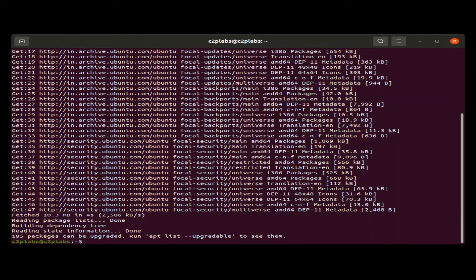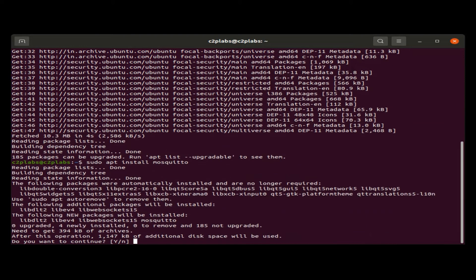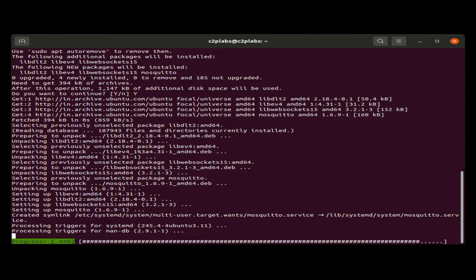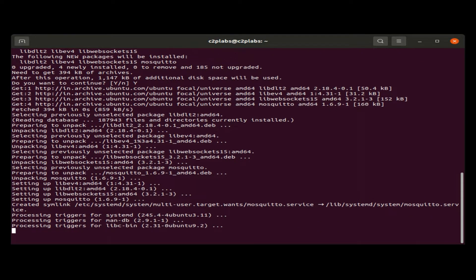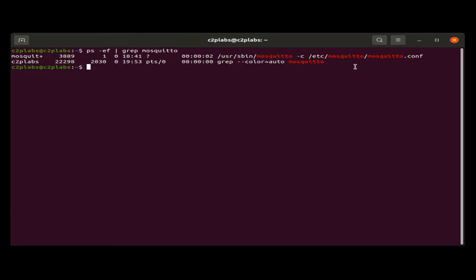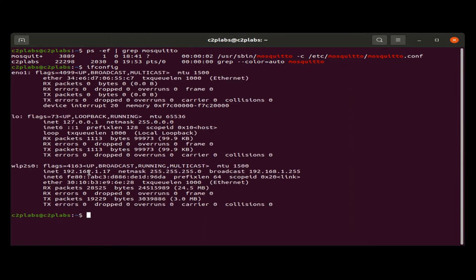Let us install the Mosquitto MQTT broker on a Linux machine using apt-update and apt-install mosquitto. Once the Mosquitto MQTT broker is installed, we can check whether it is running or not by using the ps command. When Mosquitto is running, take the IP address of the machine on which the Mosquitto broker is running. This IP address we will be using in the ESP8266 MQTT client for connecting to the Mosquitto broker.